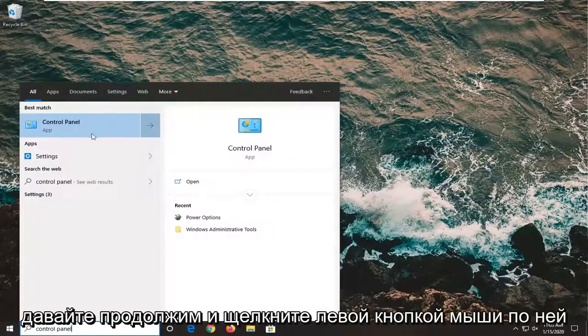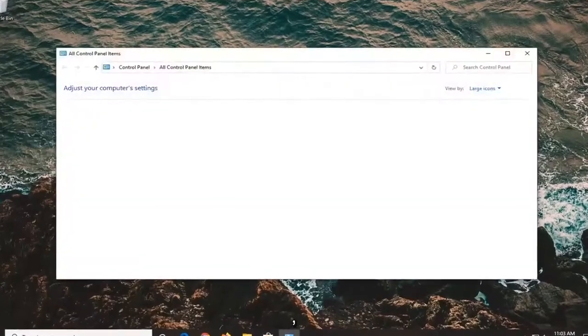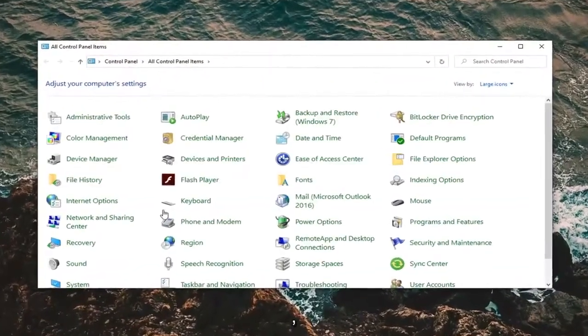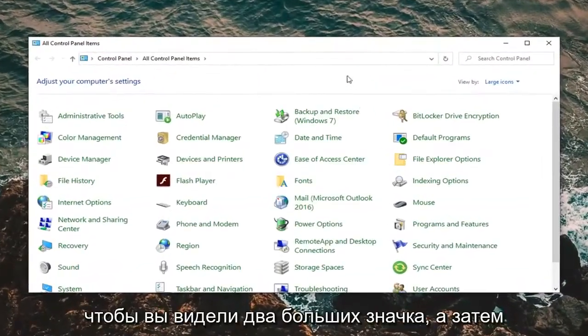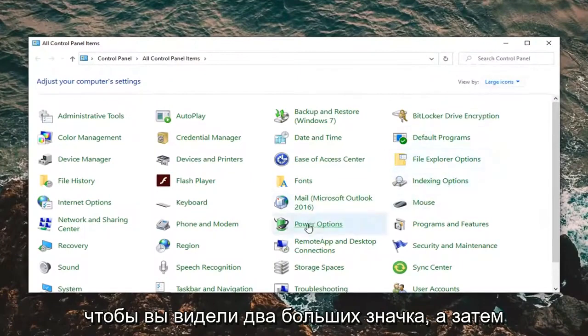The best match should come back with Control Panel, so go ahead and left click on that. Set your view by to large icons and then select Power Options.